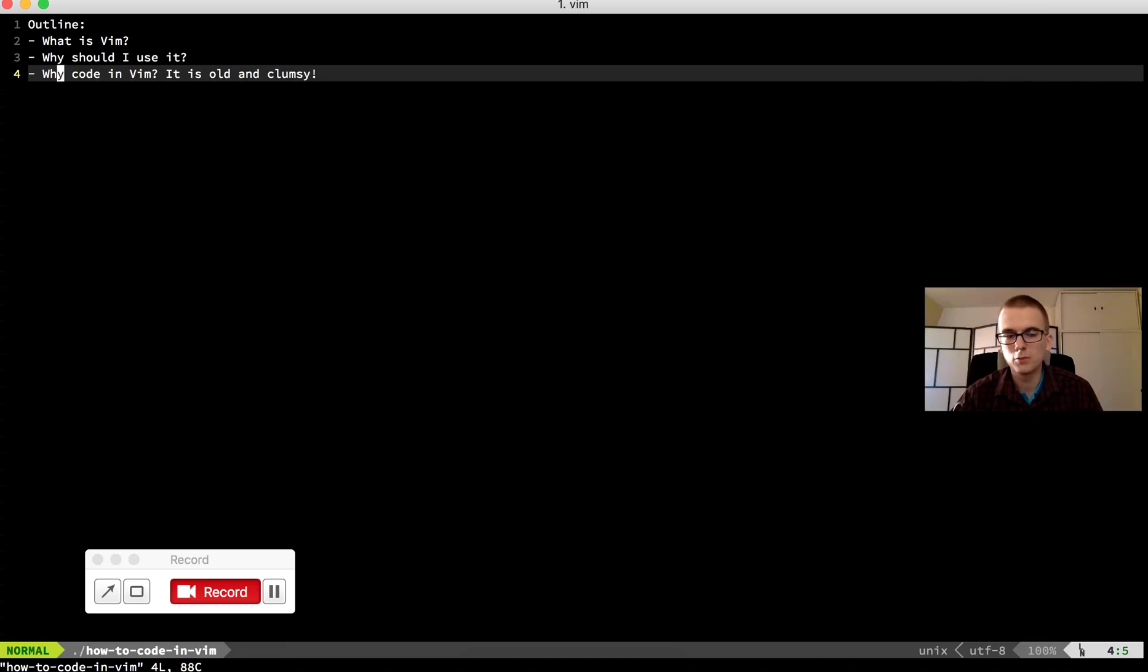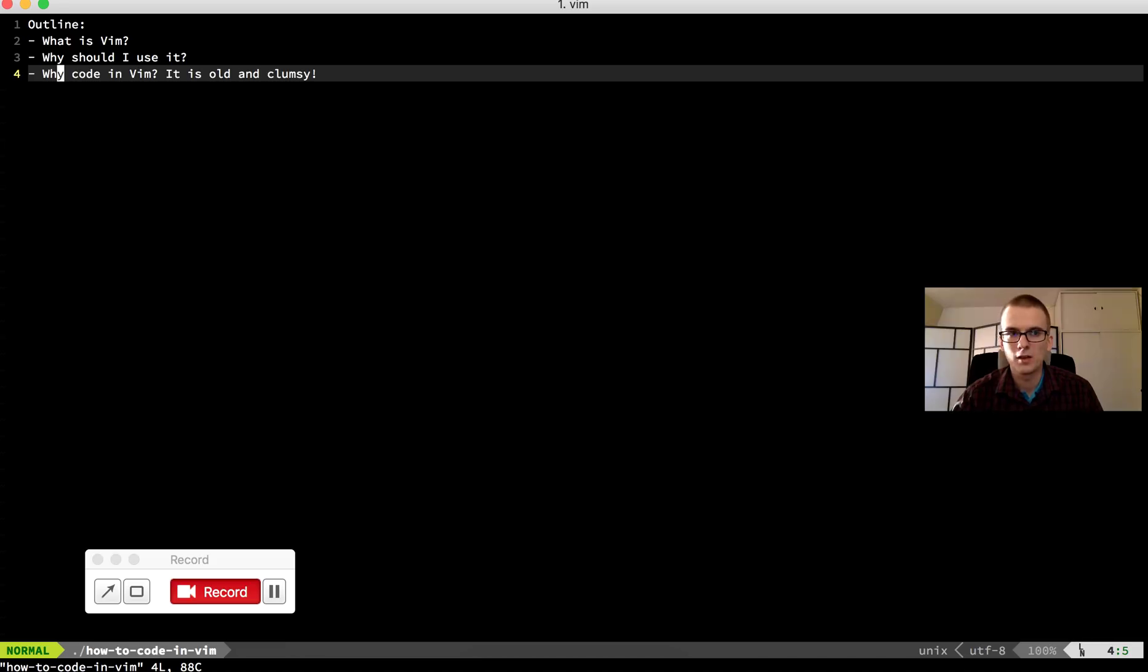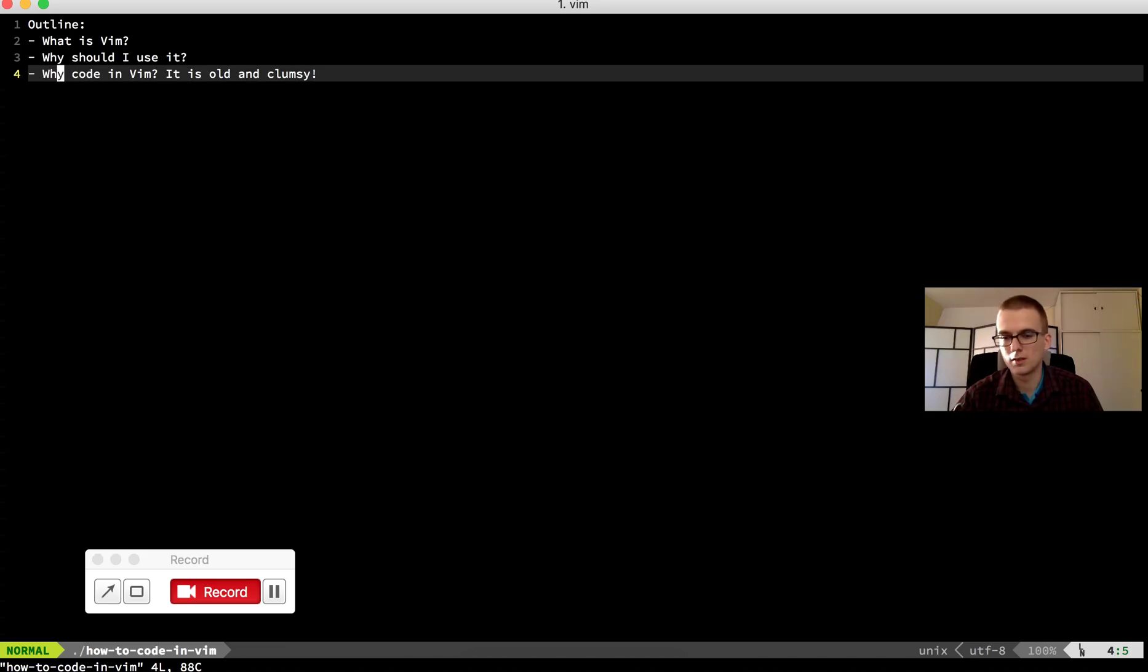Vim supports plugins. So you can extend the Vim with plugins. I will talk about that in the third video. And when you extend the Vim with all the plugins, it really is no problem to code in it.